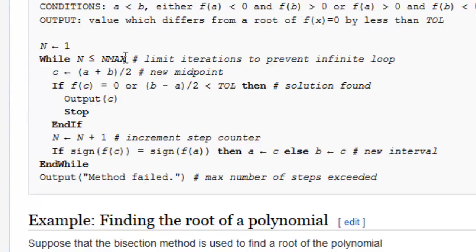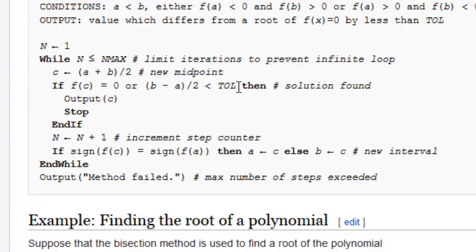While — till maximum iterations are finished — the new point c is equal to the midpoint. And if f(c) equals 0, or this is less than tolerance — so we can have a tolerance level where if we get this accurate it's fine — then we output the answer, stop, and increment the counter.